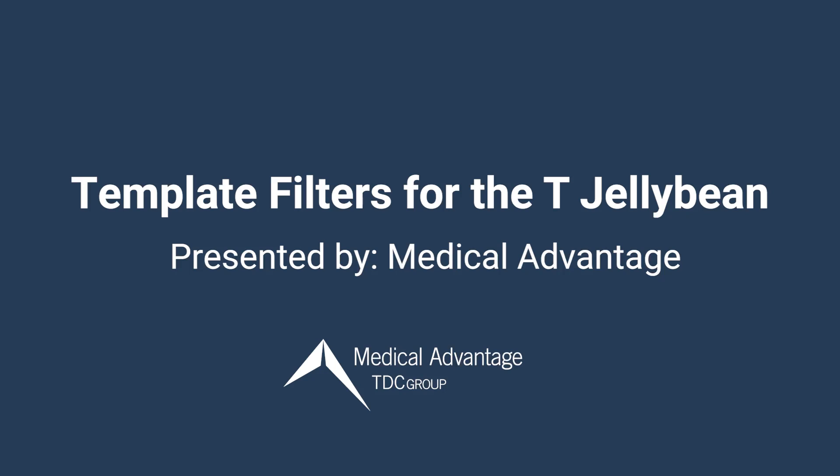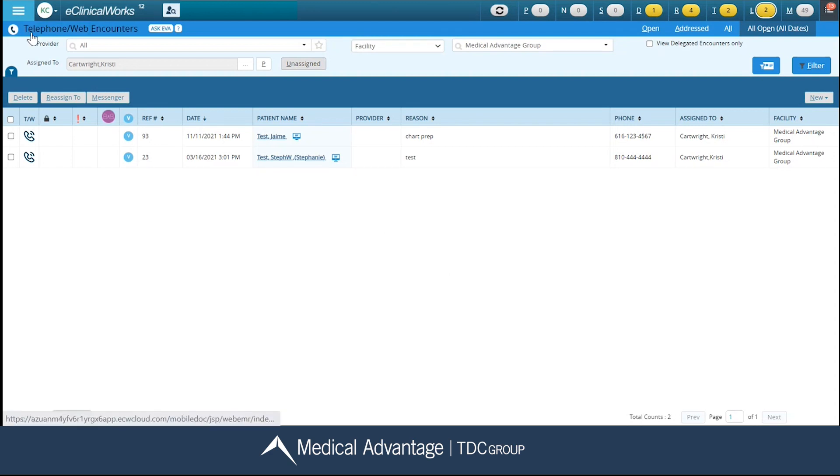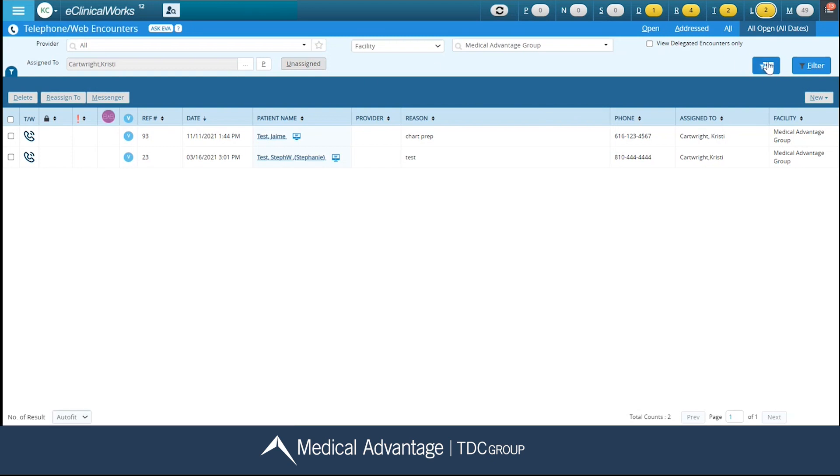Hi, in this video I'm going to be discussing template filters for your T-Jelly Bean. Let's get started. I'm currently already on my T-Jelly Bean screen. Here in the top left-hand corner where it says telephone and web encounters, if you look all the way to the right of my screen, you have this little icon listed here. This is where you can set your filter default.